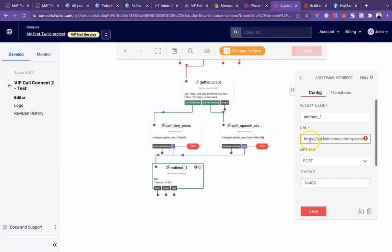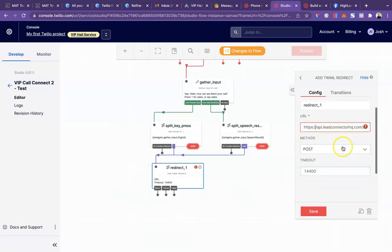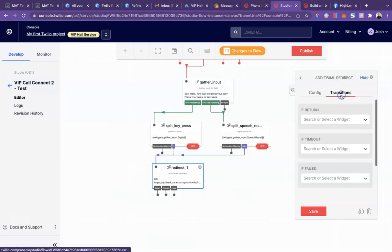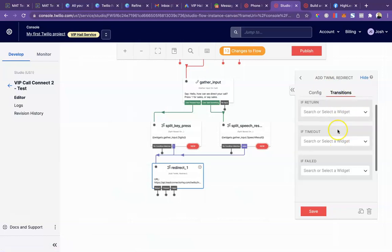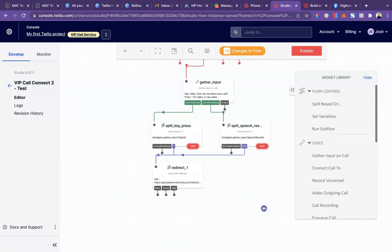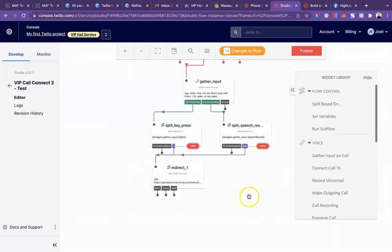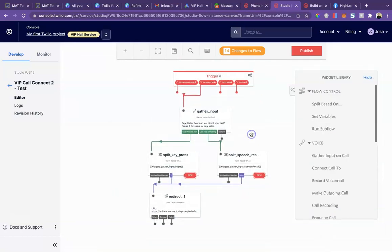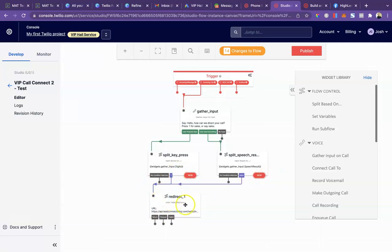It's going to go right here. So that already had our original webhook. Everything else can stay the same there. Nothing for transition. So we'll save that. This is pretty much complete. It's as basic as you can get with just the one option. So press one or say sales. It will redirect all those calls to our high level account. So nothing changes there.